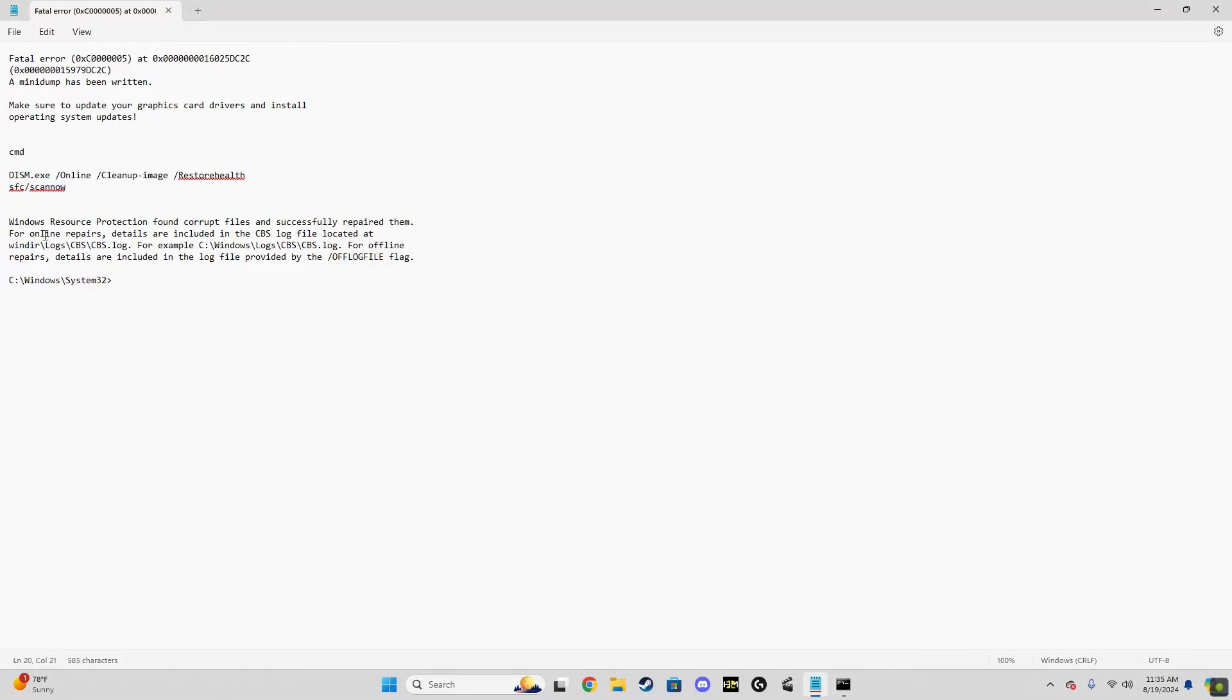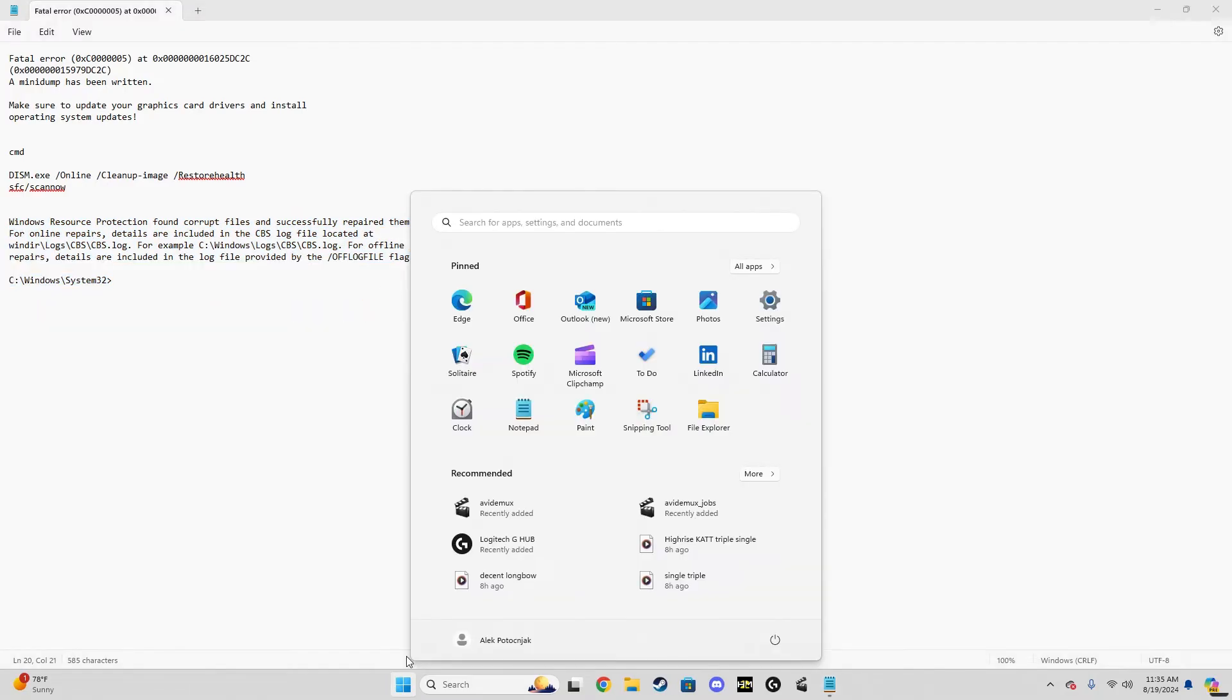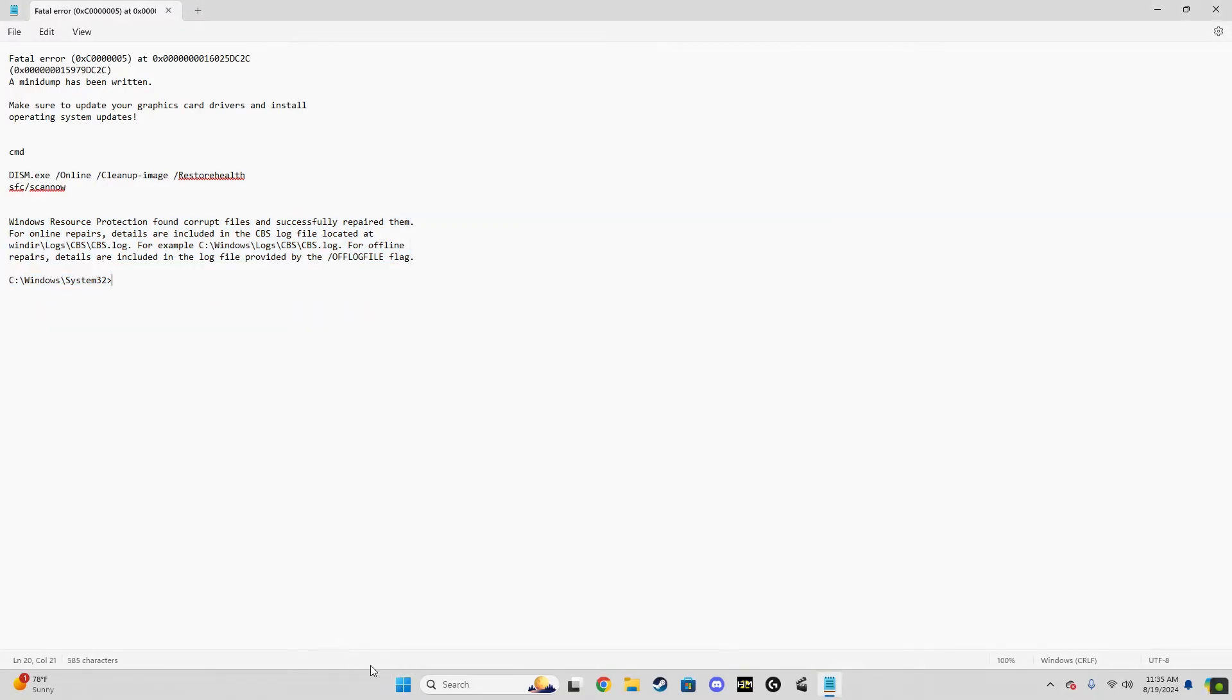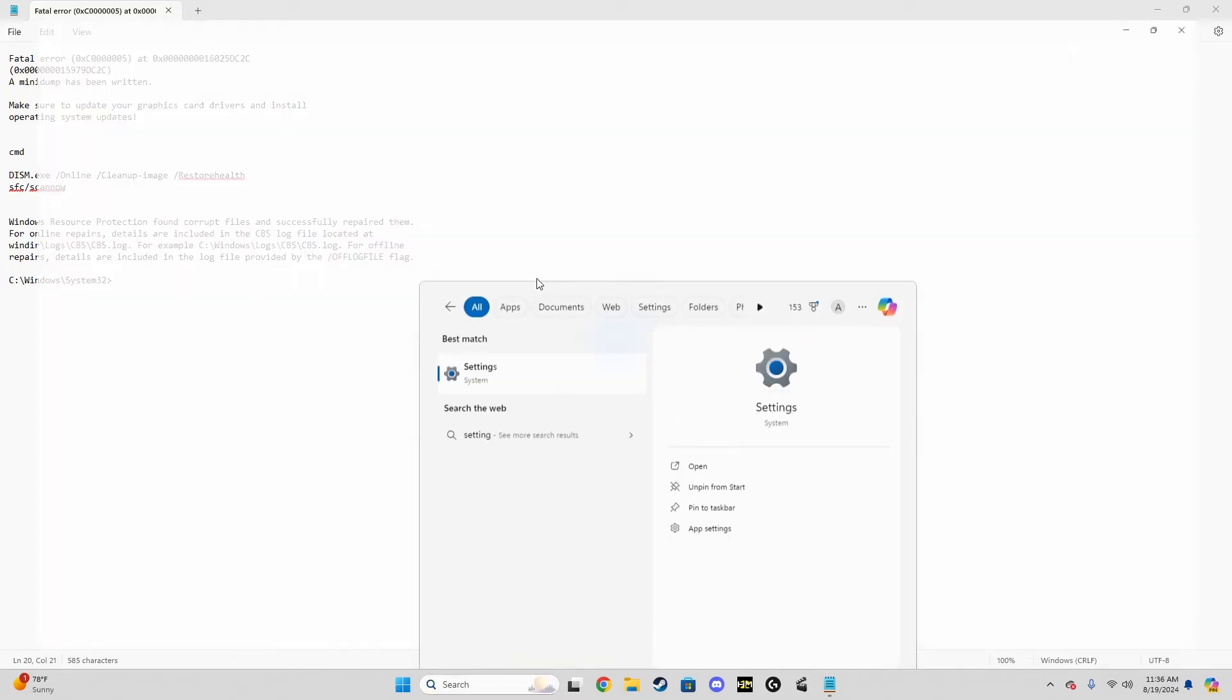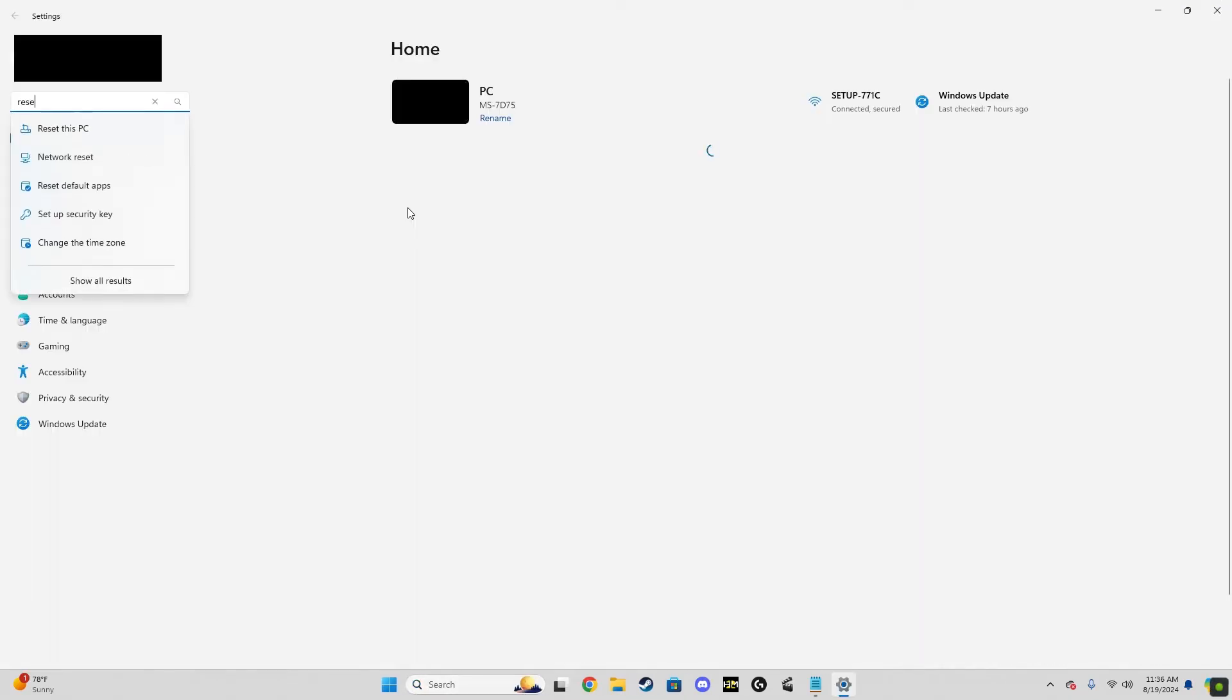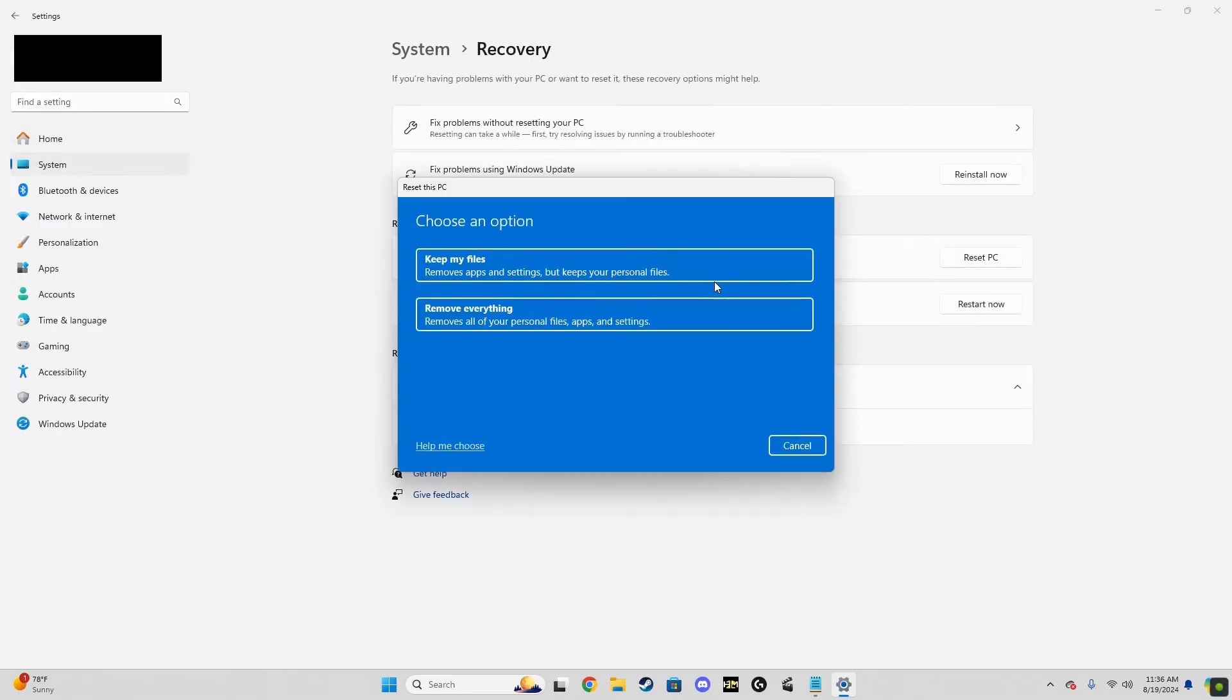What ended up fixing my fatal error was resetting Windows. Now there's an option when you reset Windows, and this is what I did, to keep all your files. So all your documents, videos, pictures, folders, stuff like that will stay on the PC. All your programs, stuff like your web browser, Steam, Discord, any applications, that's all getting deleted, but your files will stay.